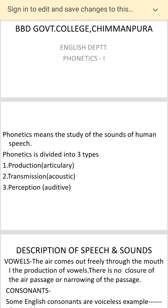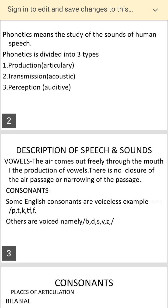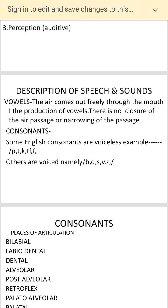When you talk of sounds, you mean the alphabets. In English we have 24 alphabets, which we break into two groups: consonants and vowels. When you produce vowels, the air comes freely through the mouth — there is no closure or narrowing of the air passage. The vowels are A, E, I, O, U — they are the vowel sounds.